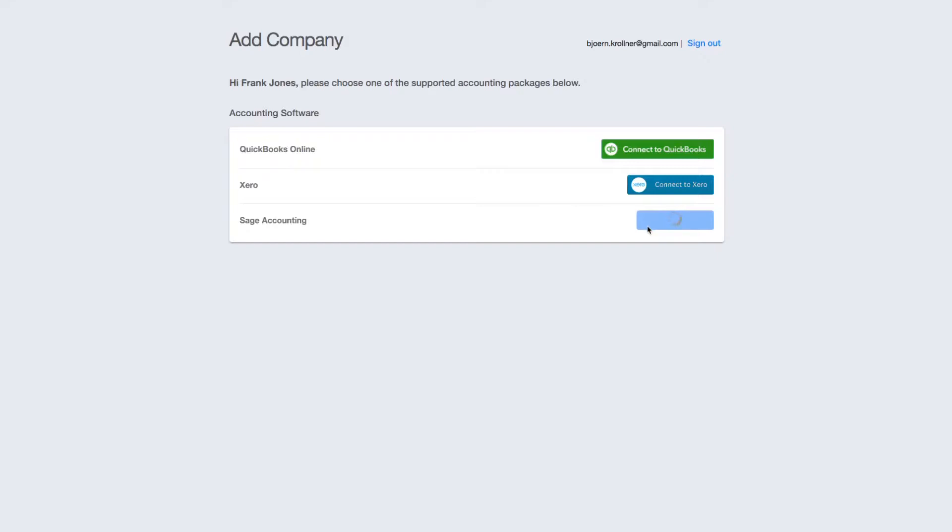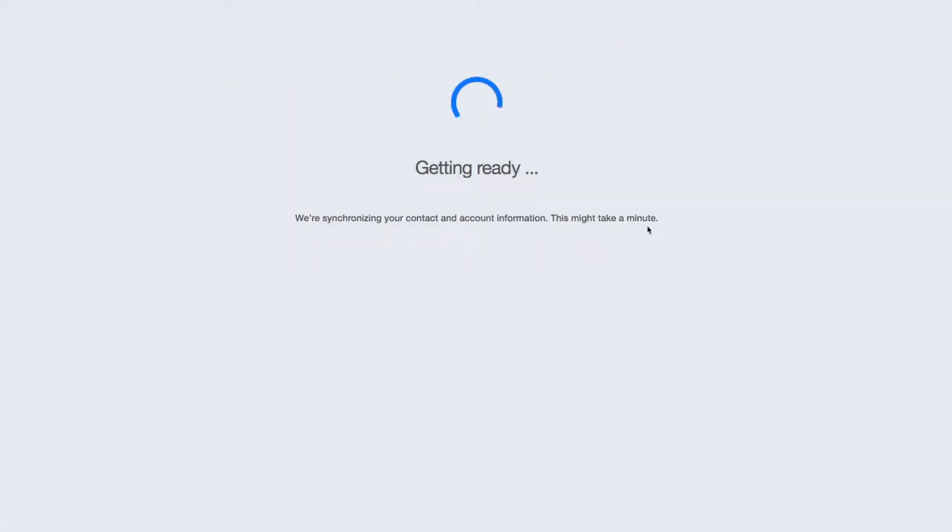In particular, contact names, accounts, and tax rates are downloaded. Once this process is finished, you can see the empty Bill Bjorn inbox.